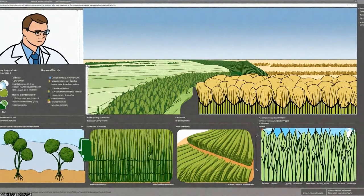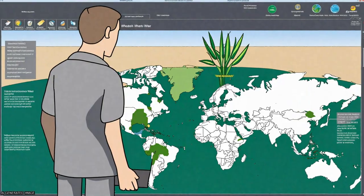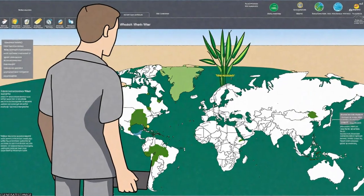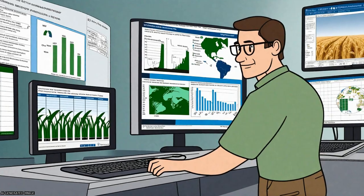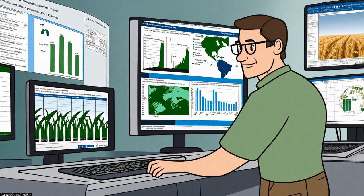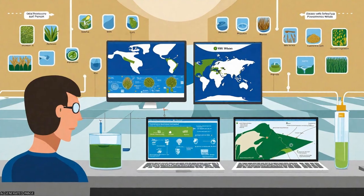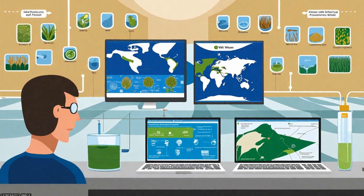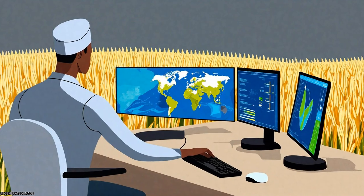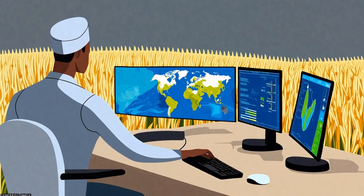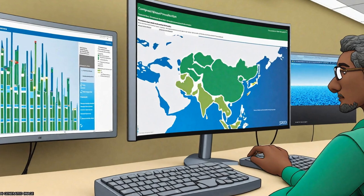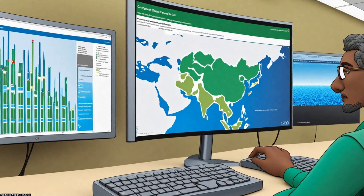The study also reveals that about 18% of the water footprint related to wheat production is meant not for domestic consumption but for export. The major portion of virtual water export comes from the USA, Canada, and Australia.